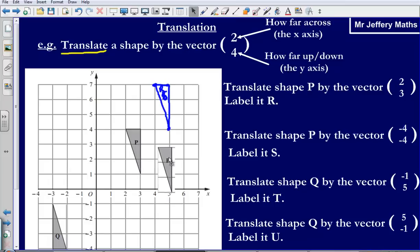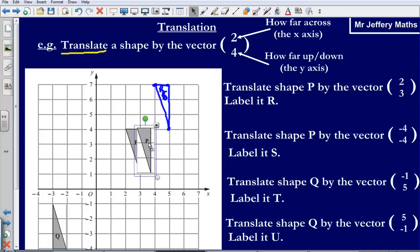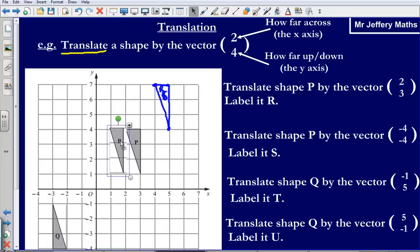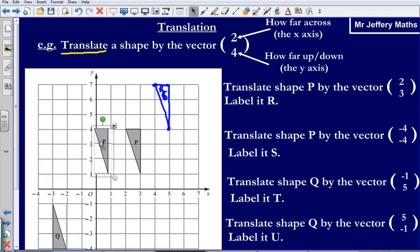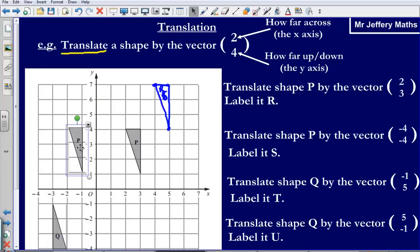Now let's take a look at the second one. Again it's asking us to translate shape P, which was here, by the vector negative 4, negative 4. Let's look at the top number first: negative 4. I'm going to be moving across, but since it's negative 4, instead of increasing along the x-axis, I'm going backwards. So 1 across, 2 across, 3, 4 across. I've gone 4 lower because it is negative — I've gone down by 4 on the x-axis.